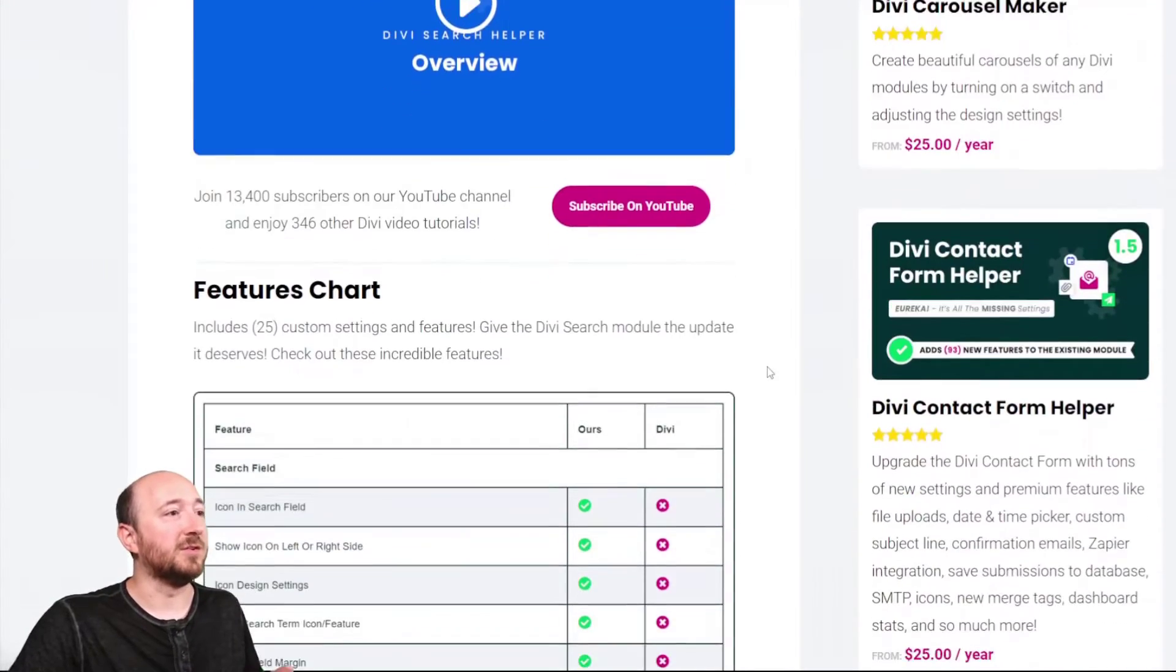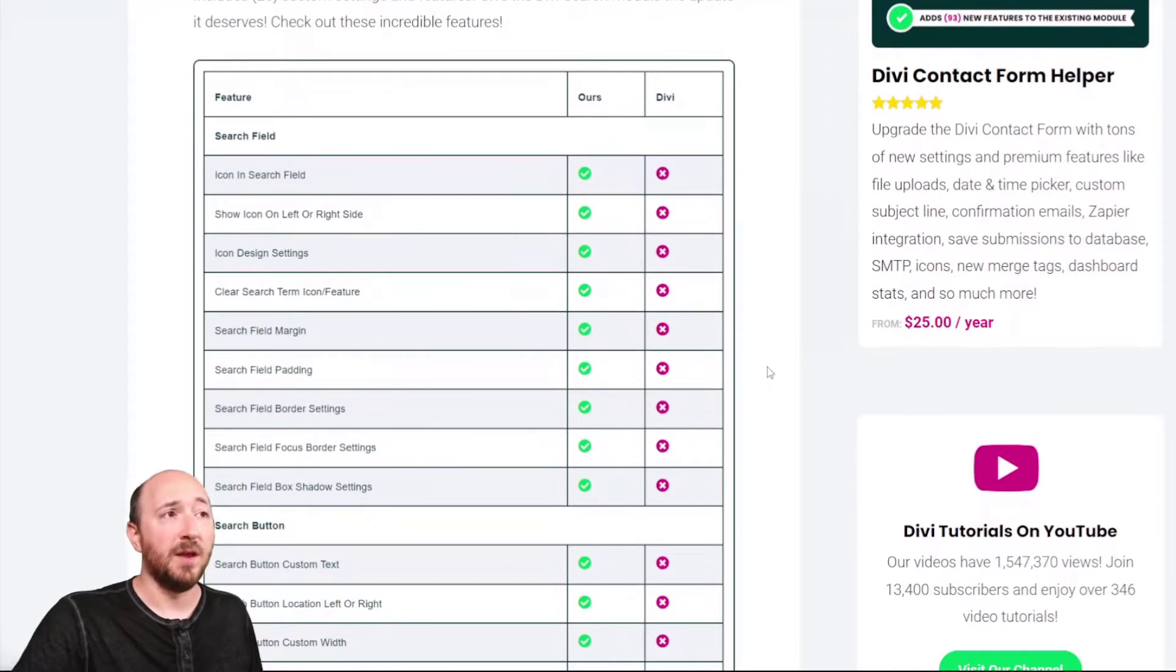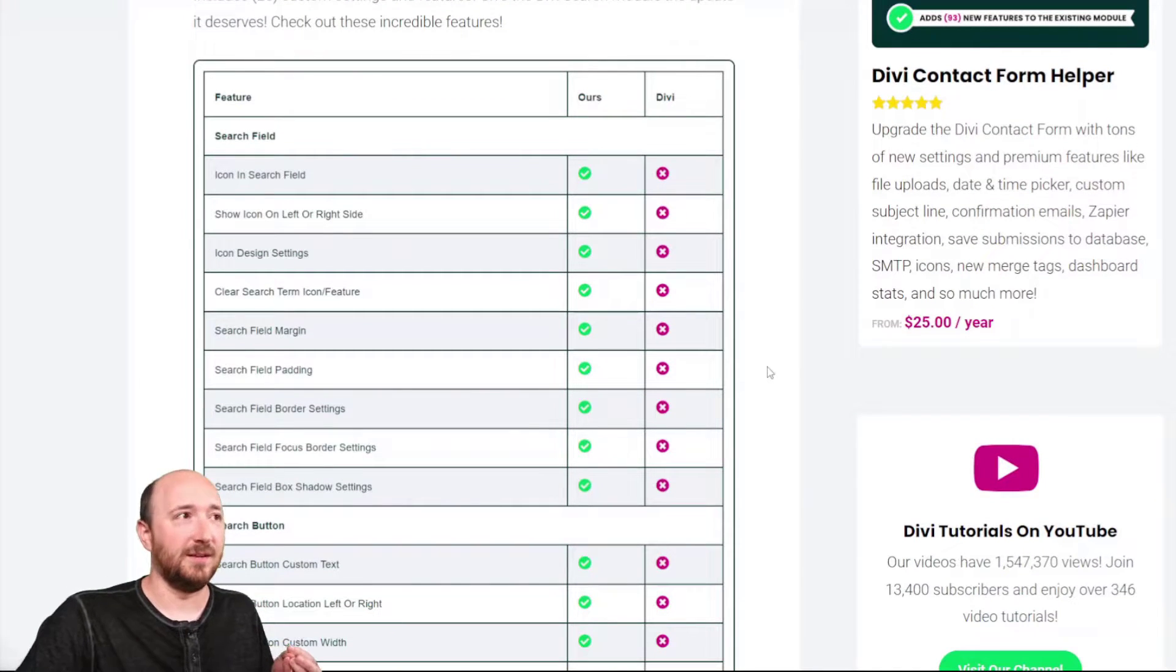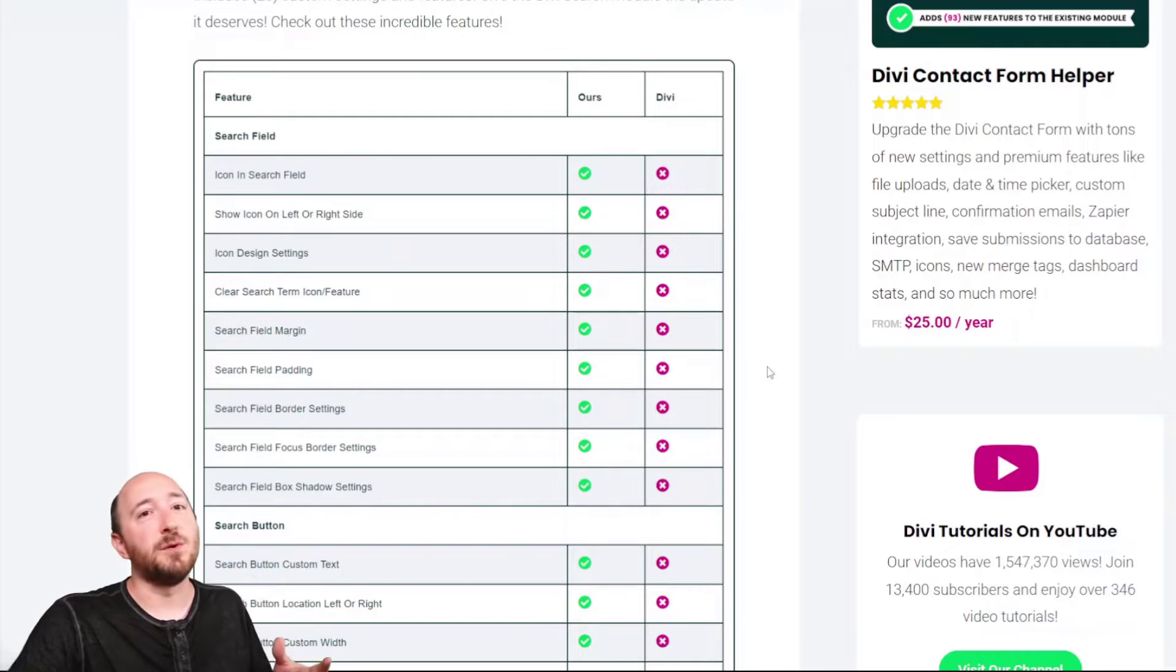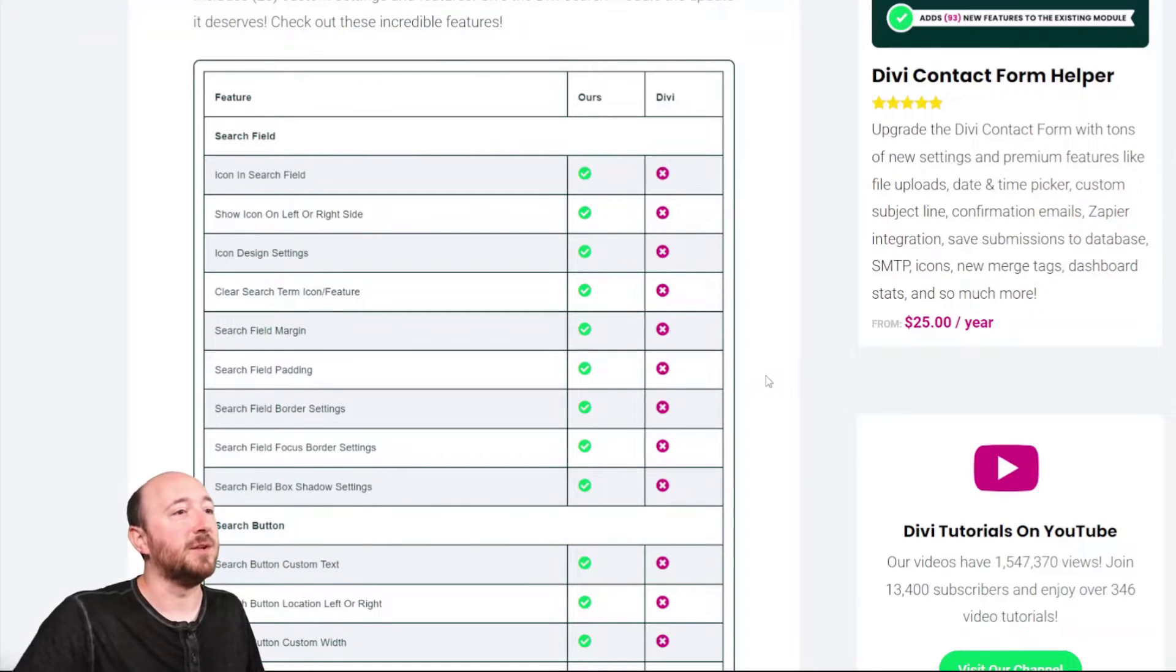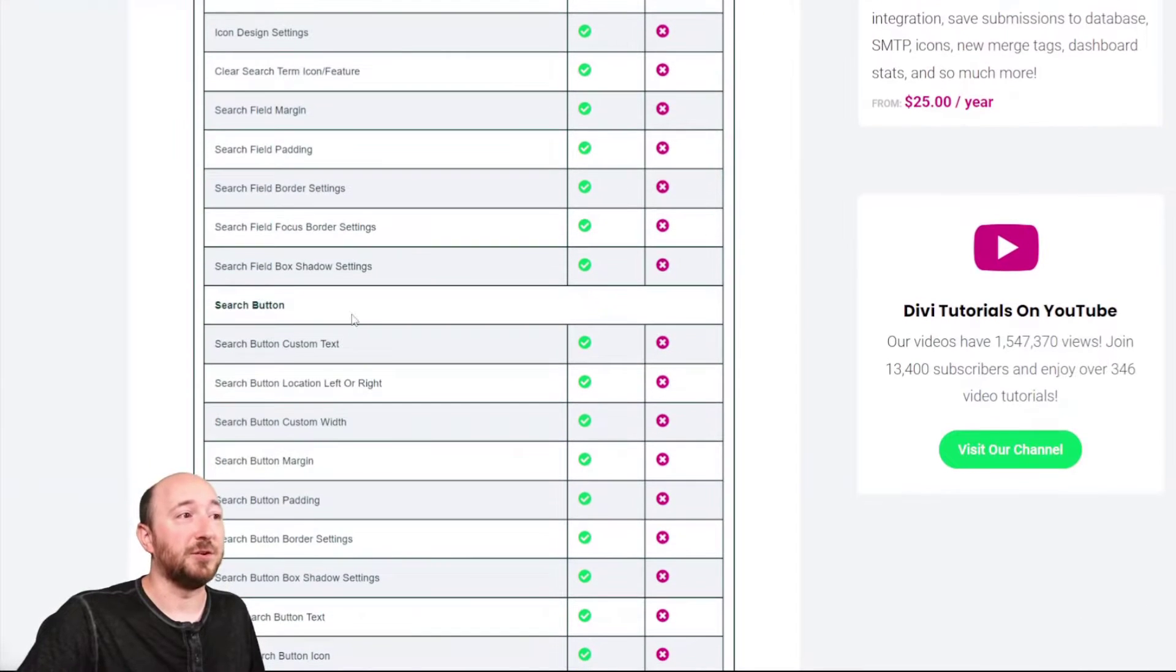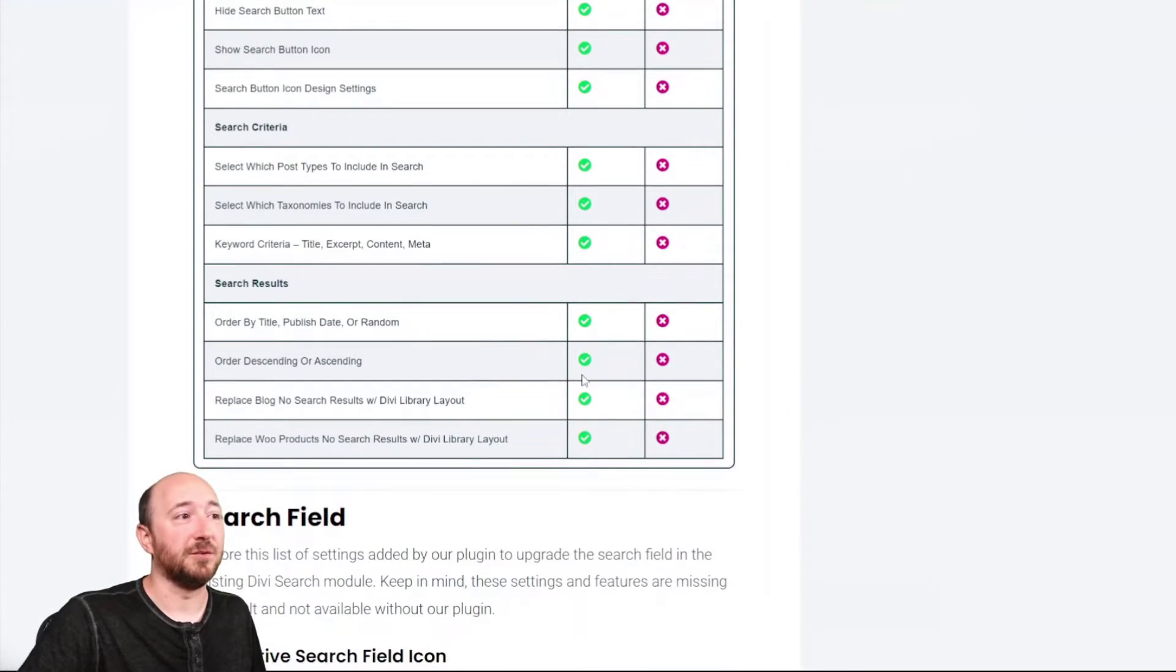I'll go over some of the features here. So we have a features chart that you can look at, and I've kind of broken the plugin, at least version one, into four categories of features. So the search field, you can see a lot of things, the search button, and then the search criteria and search results.